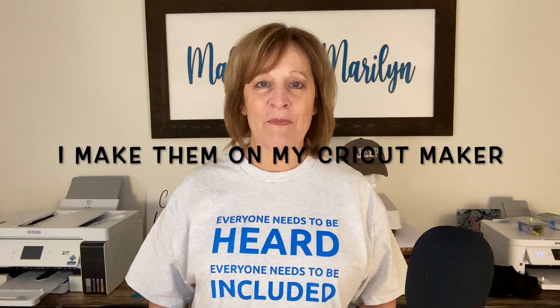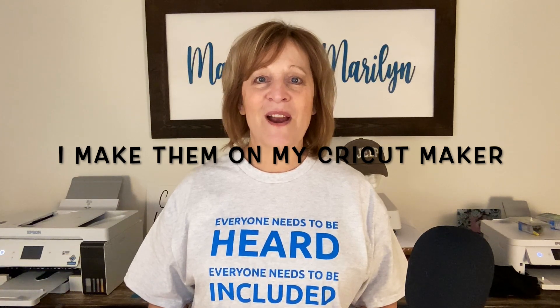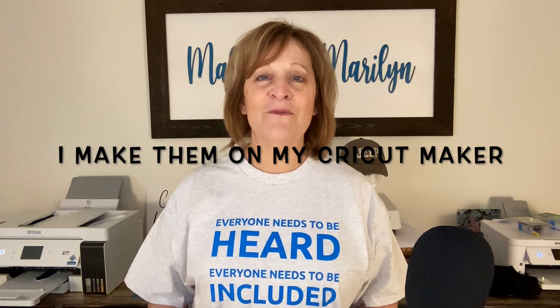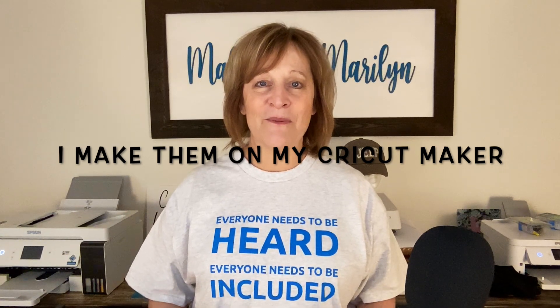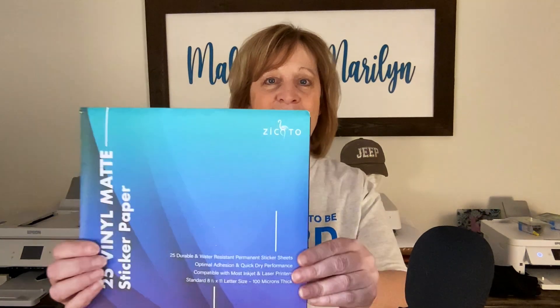Hi guys! Thanks for joining me today. I'm Marilyn and my channel is Making with Marilyn. Now I have made stickers maybe three or four times before with my Cricut, but I wanted to try out some new vinyl sticker paper. I thought maybe that would make an improvement. So I bought this off of Amazon.